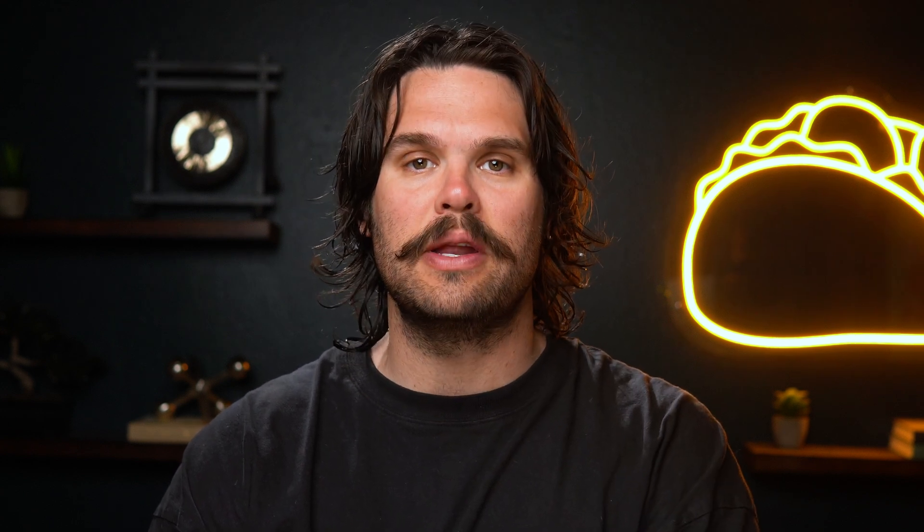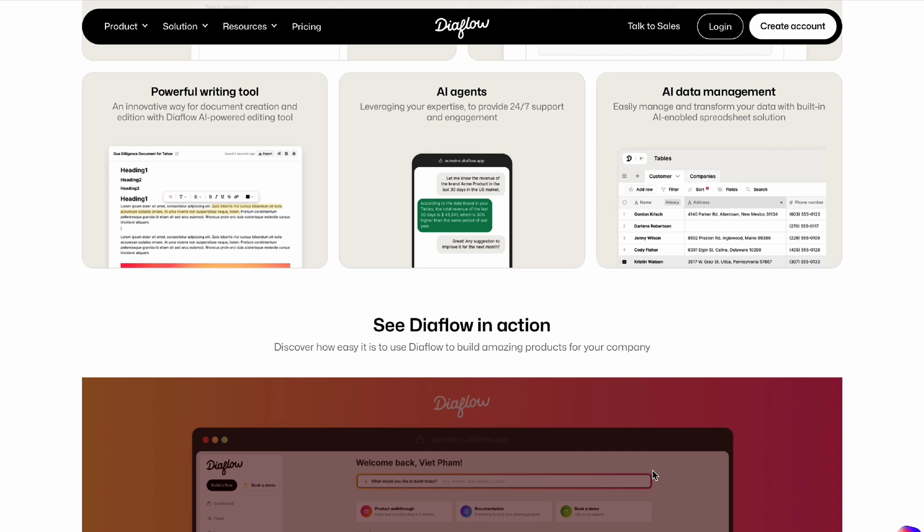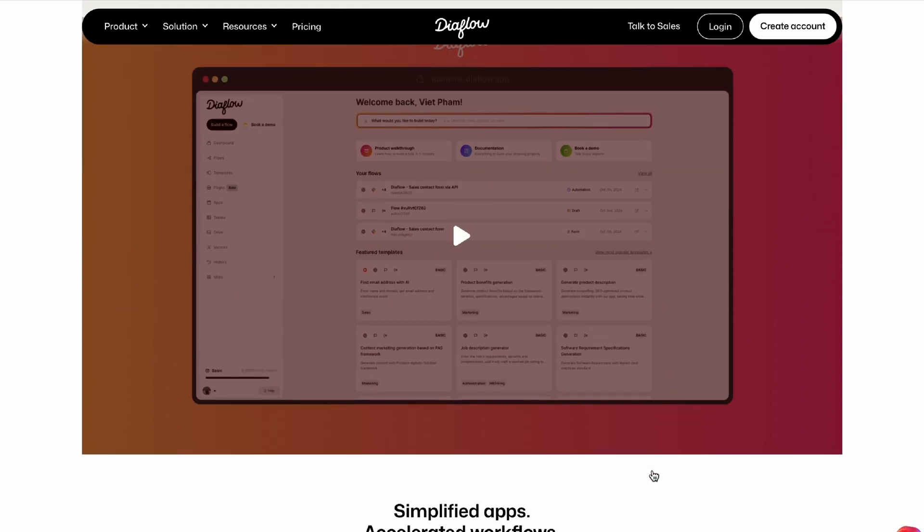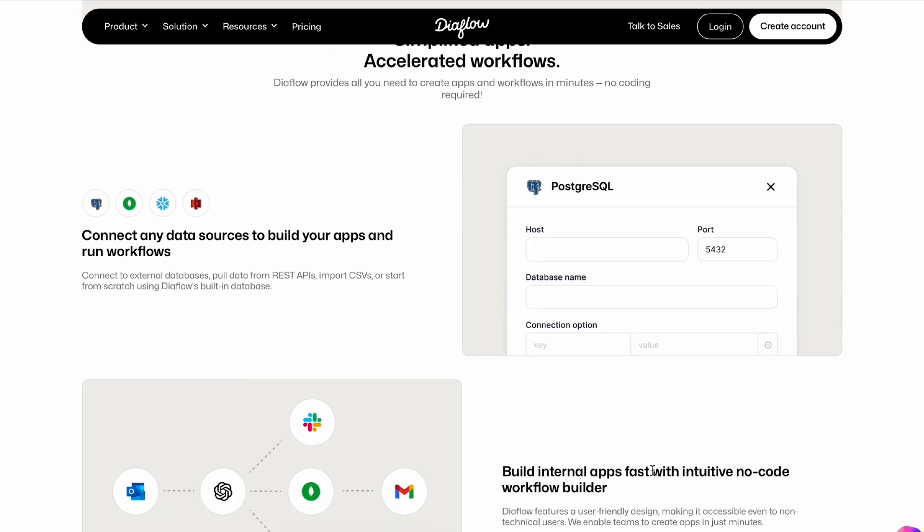Running a very small business is pretty much manual everything—tasks, emails, processes, you name it. All of which are losing you money. Thankfully, Diablo can automate your workflow, manage data, and simplify daily operations for your team.